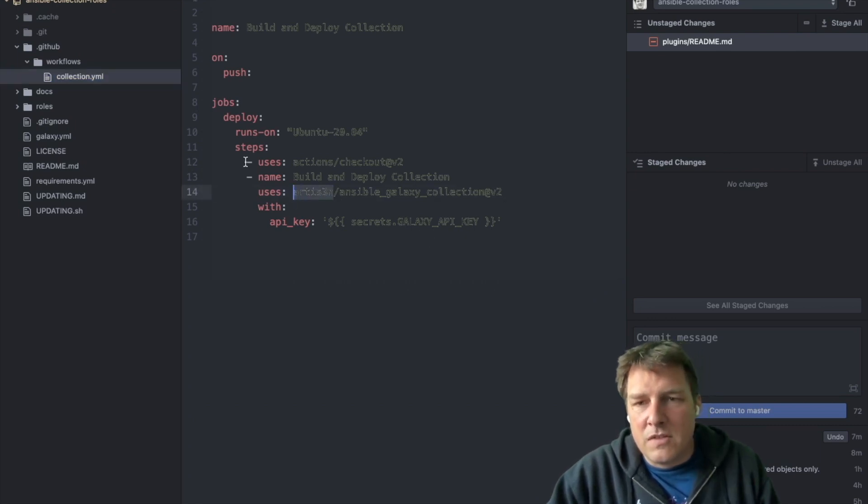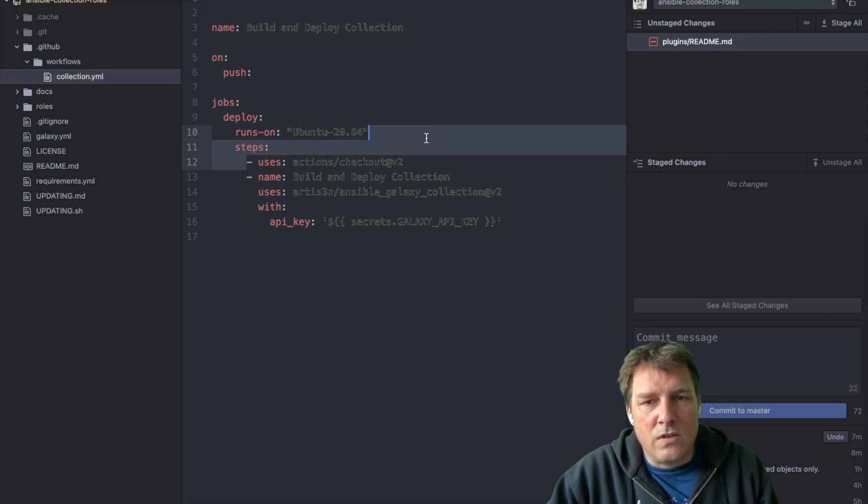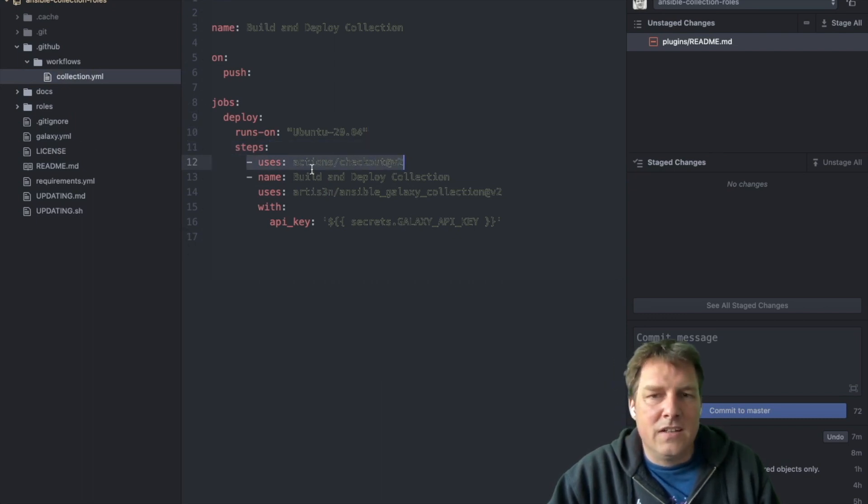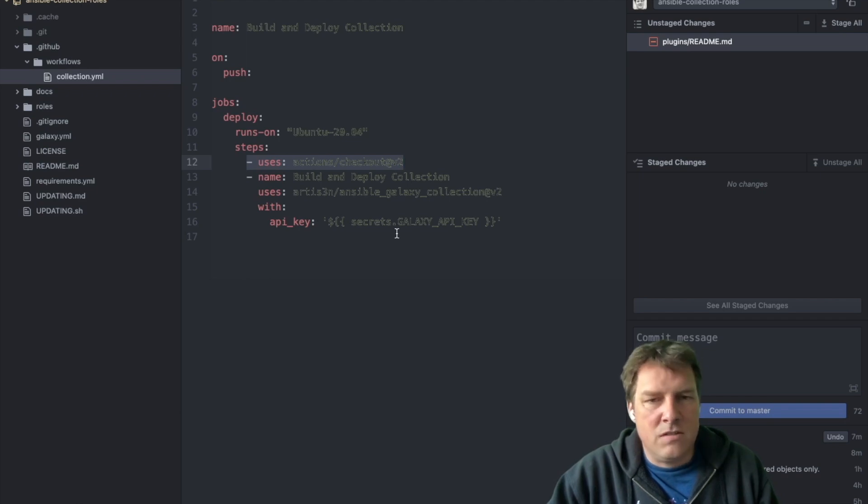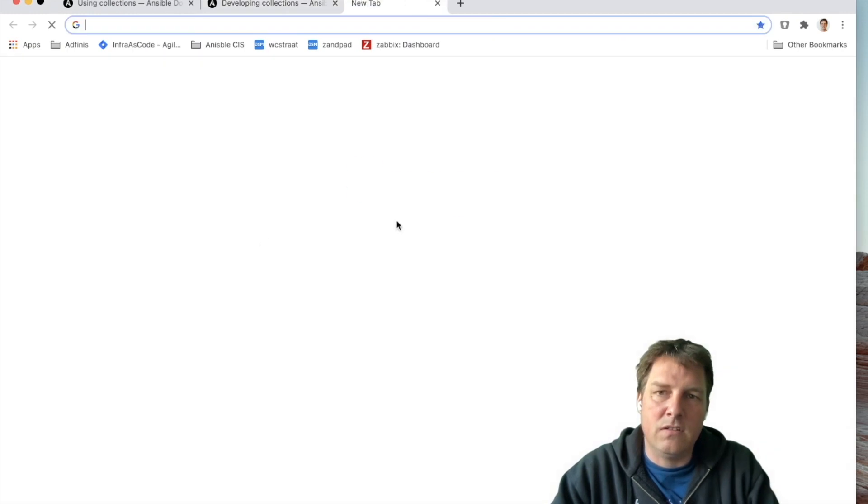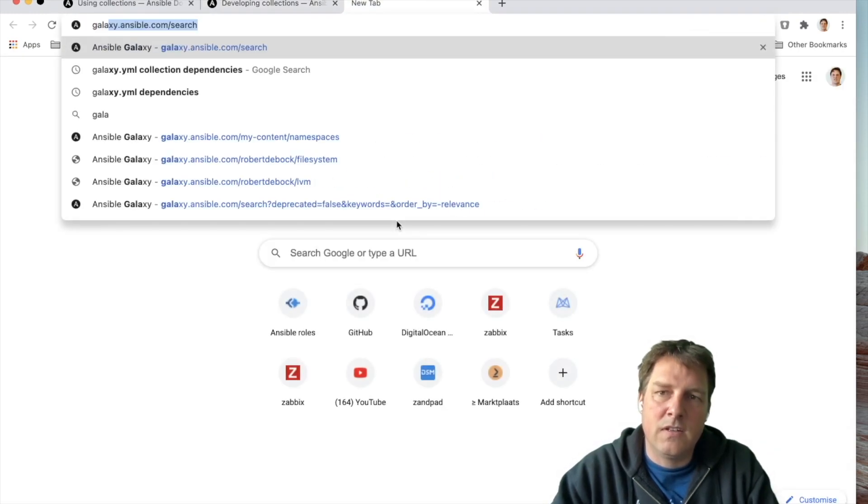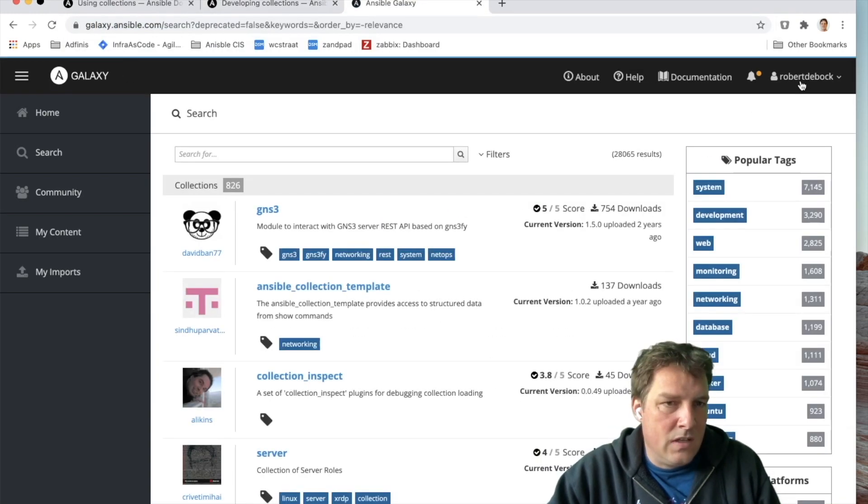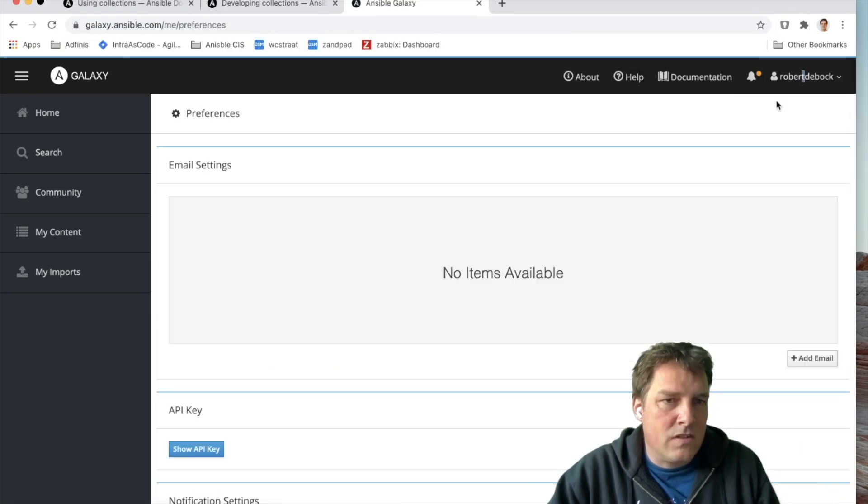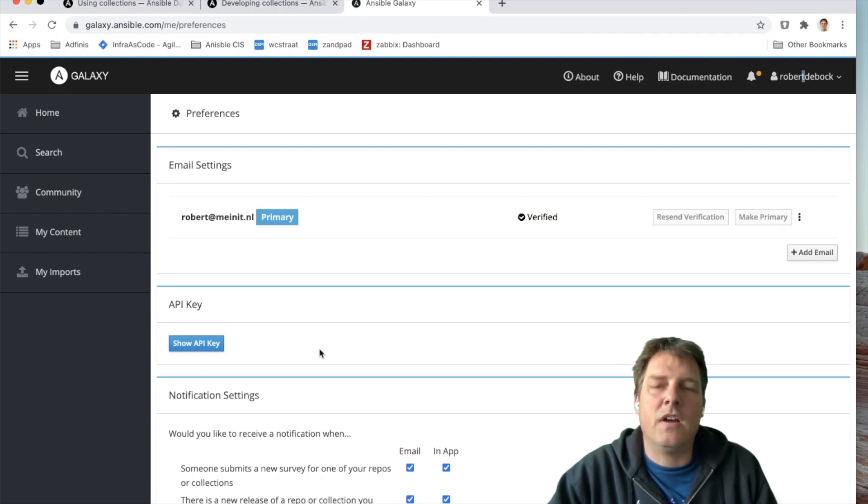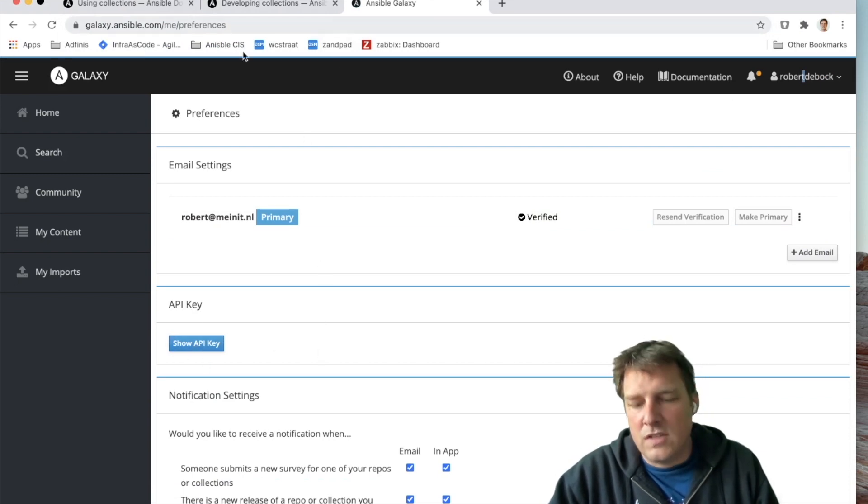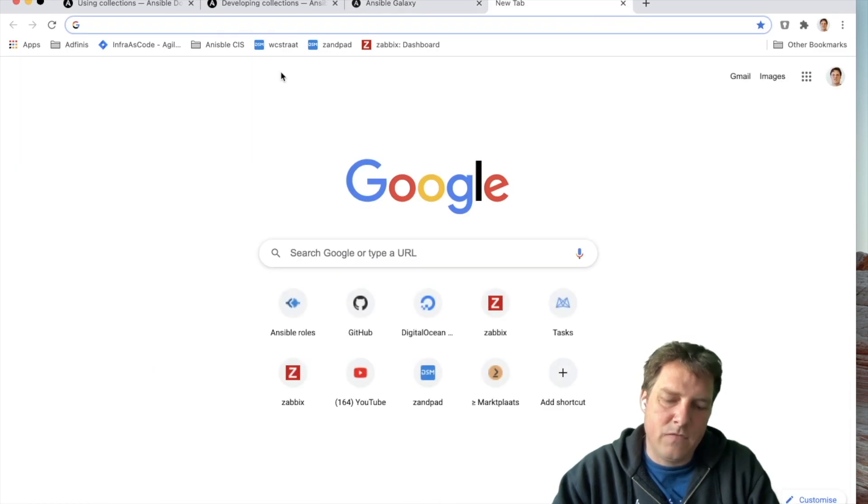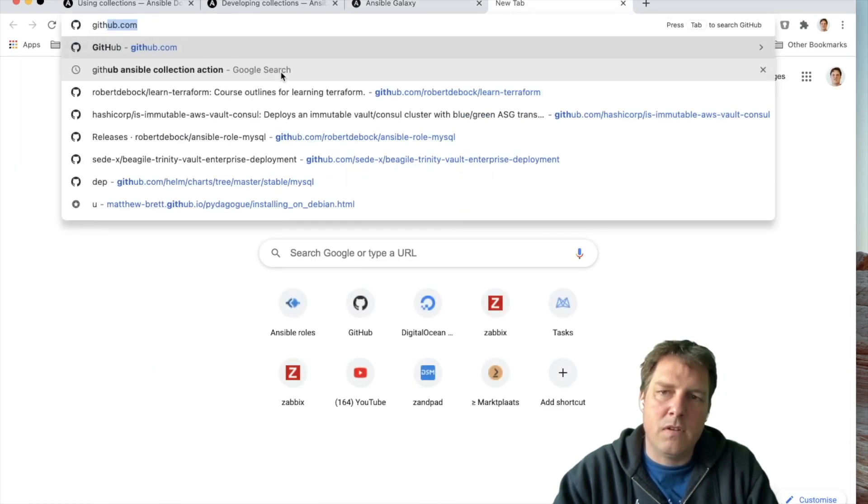So what happens here is first the code is checked out on the runner. So this exact same code. And then I use an action that simply uses an API key. You can find that on Galaxy. Let's have a look. In your preferences, show the API key. Shows you the API key, which you then need to save in Galaxy, in GitHub.